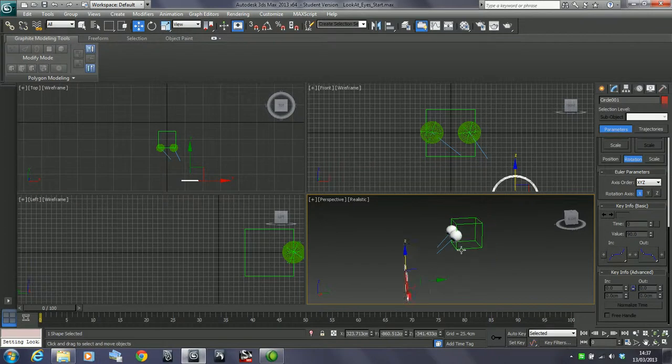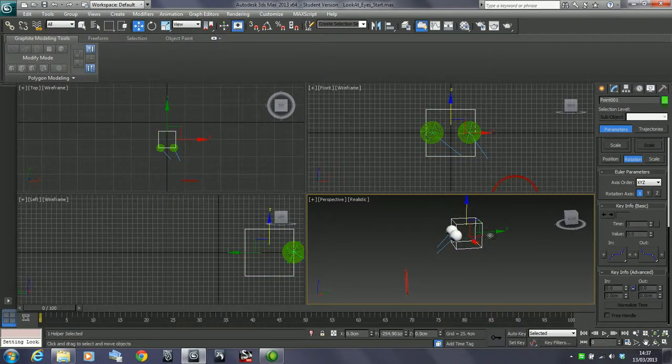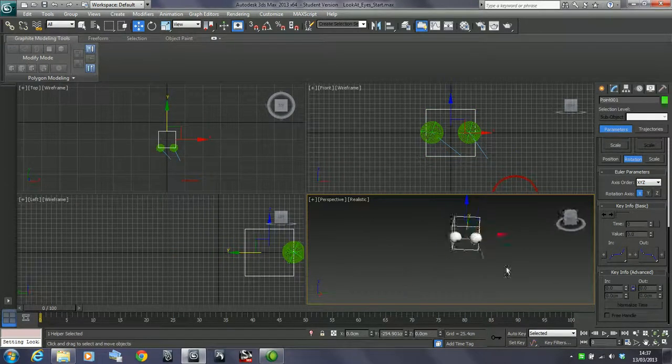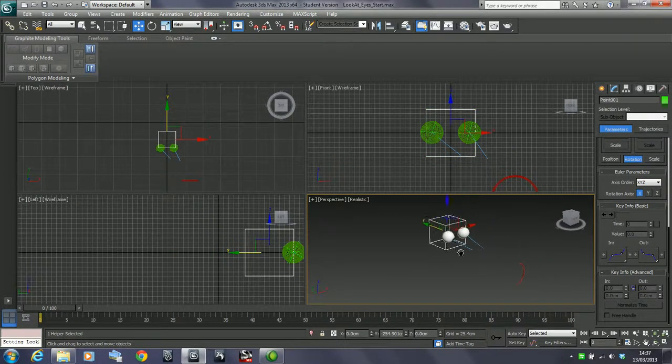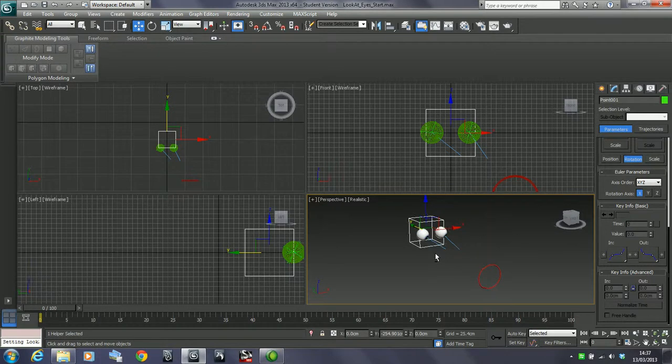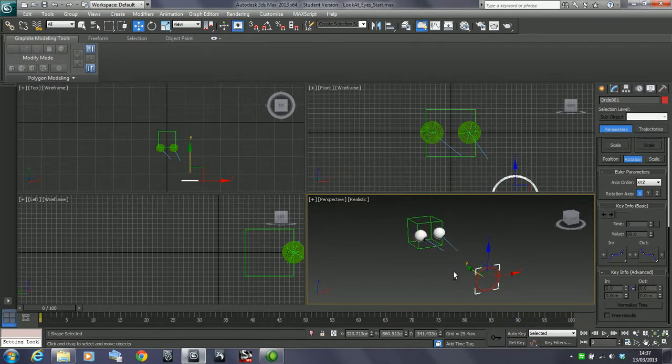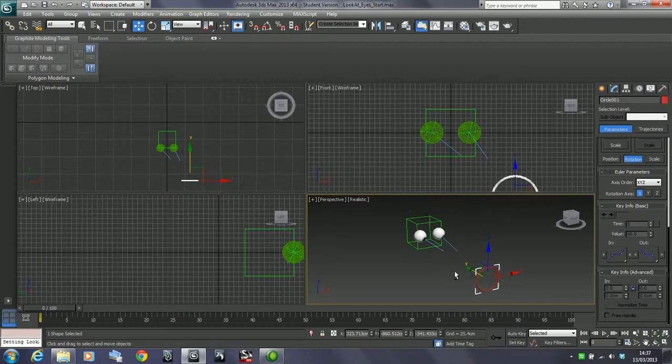So that's just a bit of linking in with this control object afterwards. But that is the look at constraint.